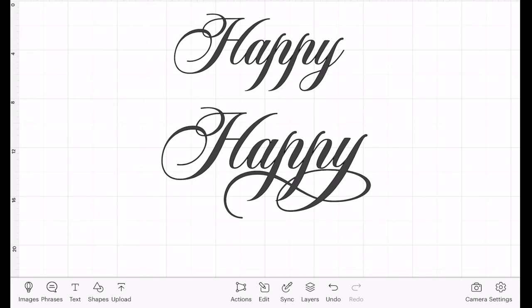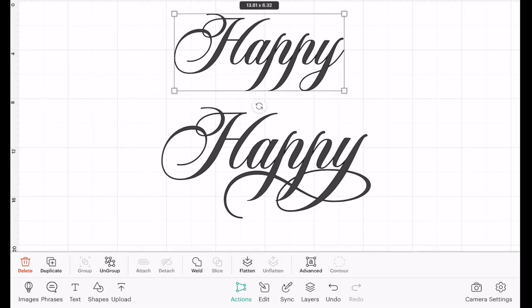When you install a font to your computer and Design Space uses your system fonts, it will only bring in the basic letters that make up the foundation of that font.